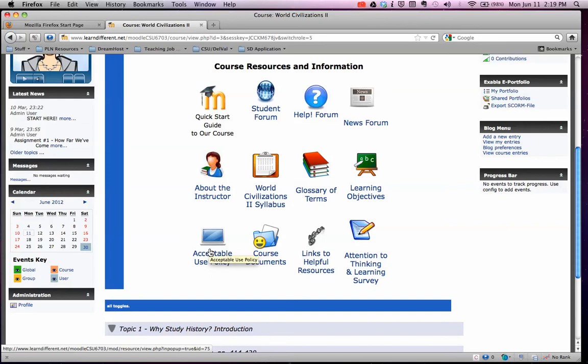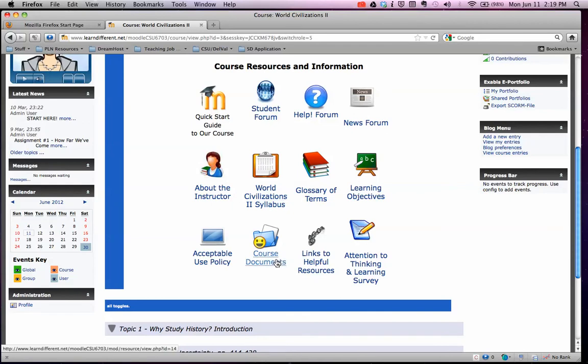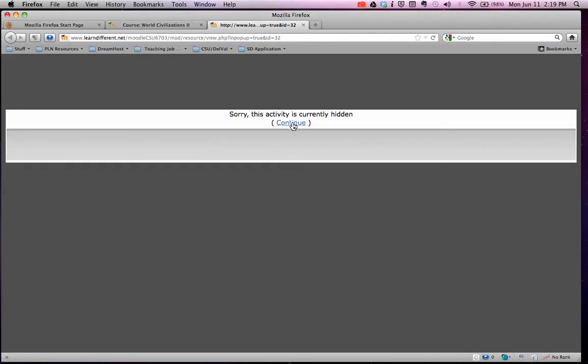Any course documents like the syllabus, the learning objectives, and anything else that you might lose or not have — or that mom or dad might want — you can always print it out for them. And here are help links to helpful resources.